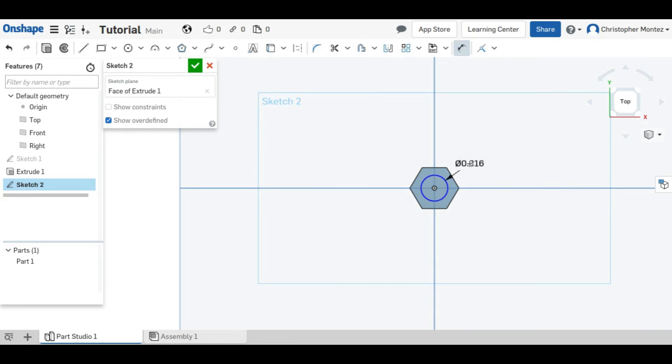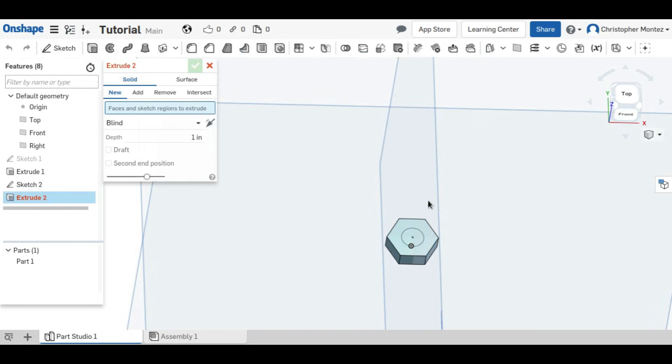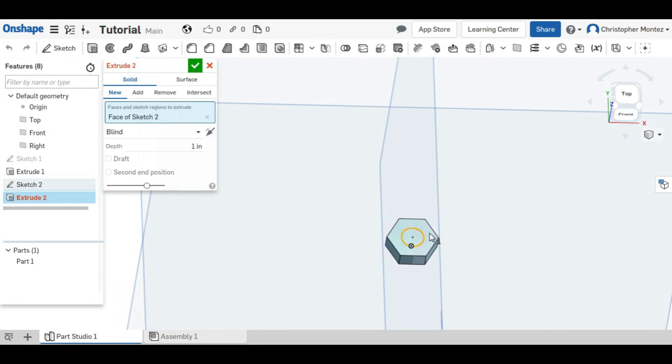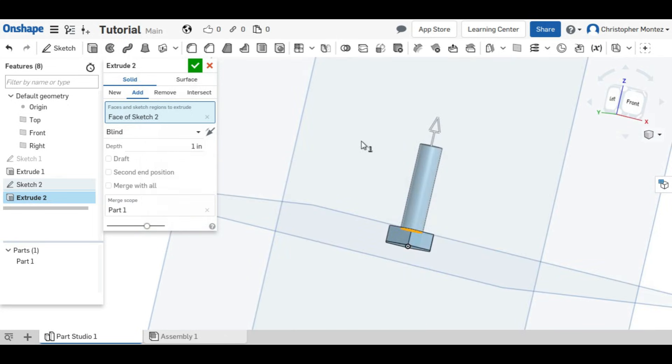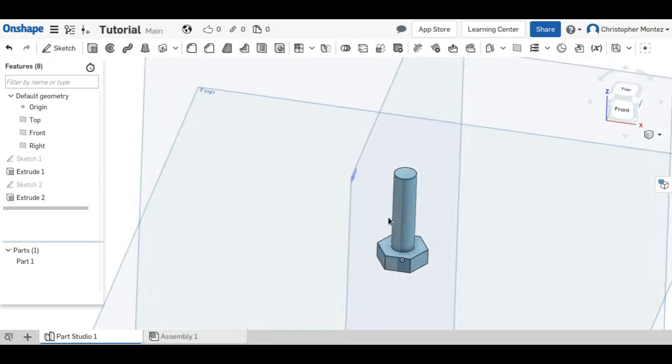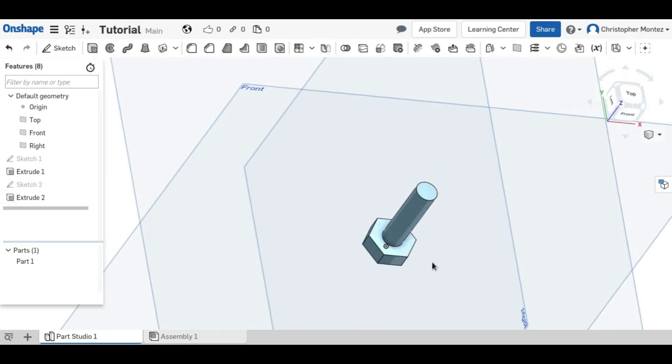I'm going to be making a quarter-twenty-eight bolt, so the major diameter of the shaft will be a quarter of an inch. And just like before, we can extrude this, but this time I'll leave it at one inch. And now we have our rough bolt shape.